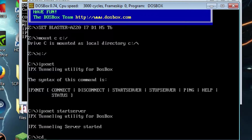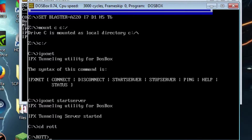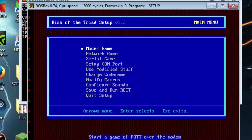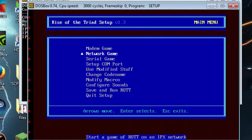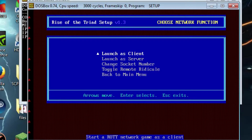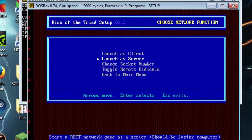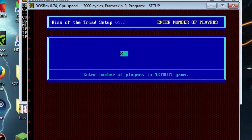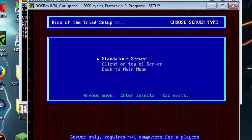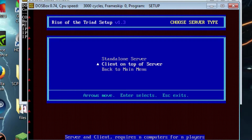Once you're all connected, go to your ROTT directory and type in 'setup'. Once you're in the setup on the server computer, go to network game and choose launch as server. Then choose two players and select client on top of server.